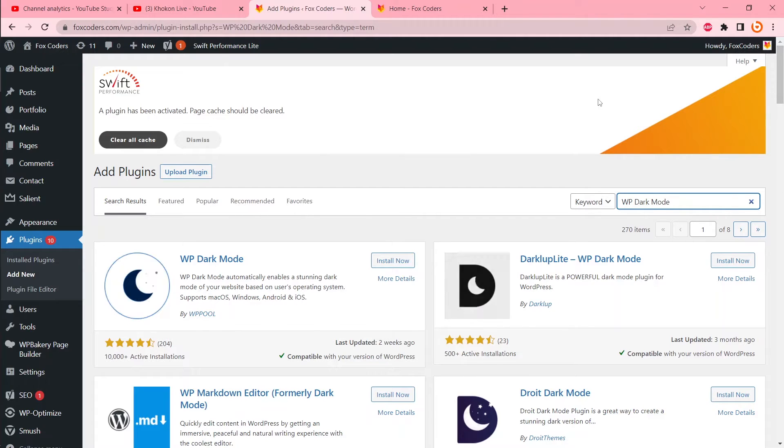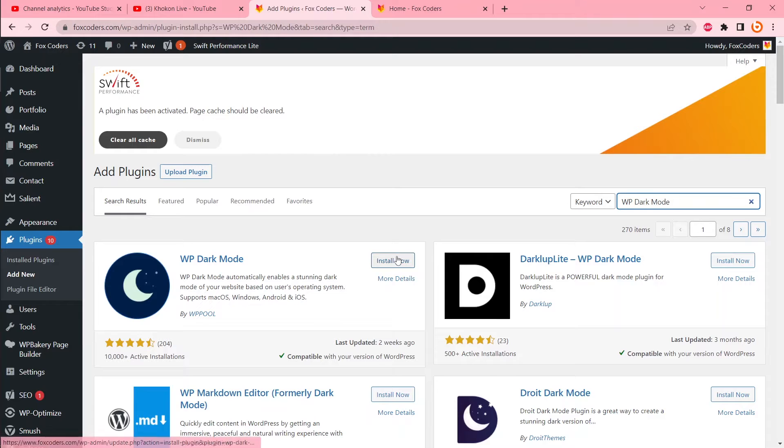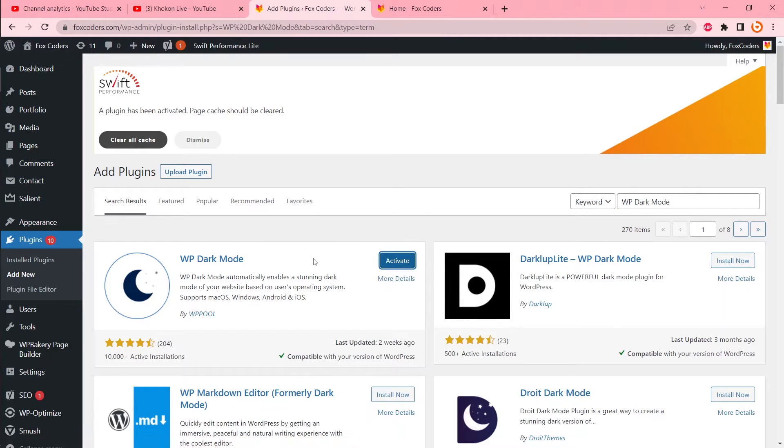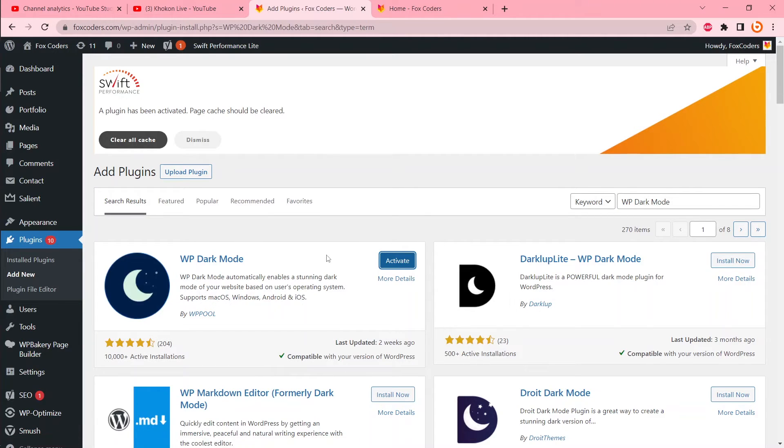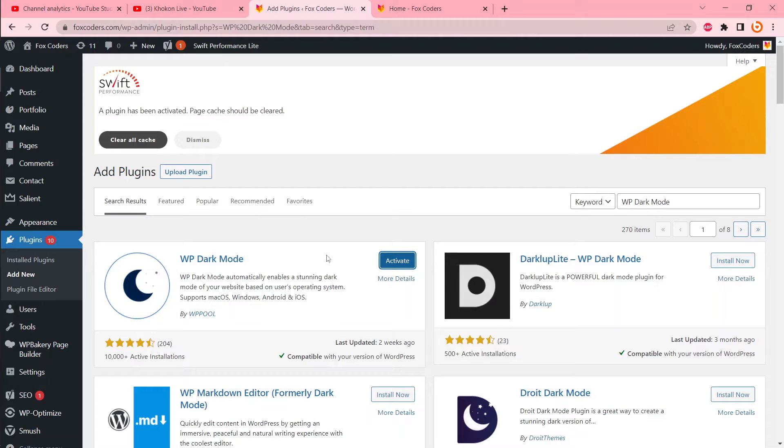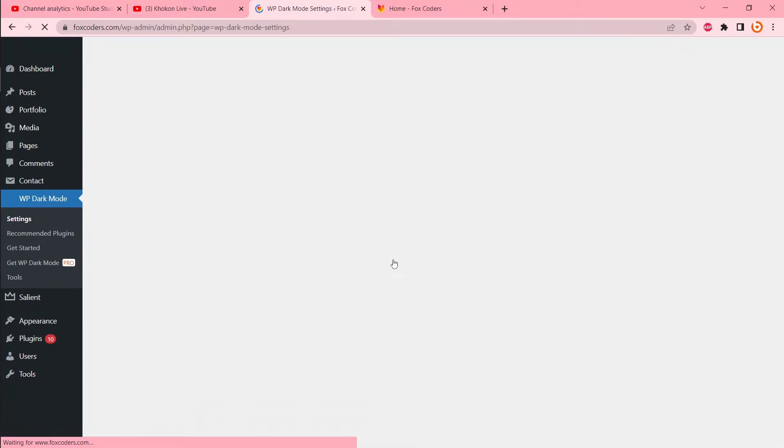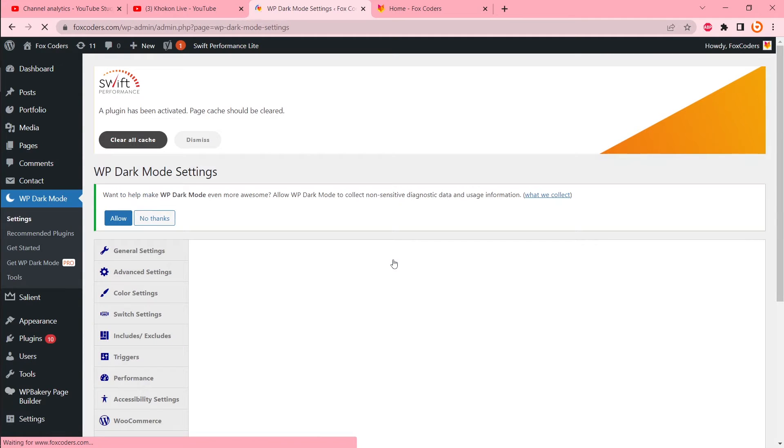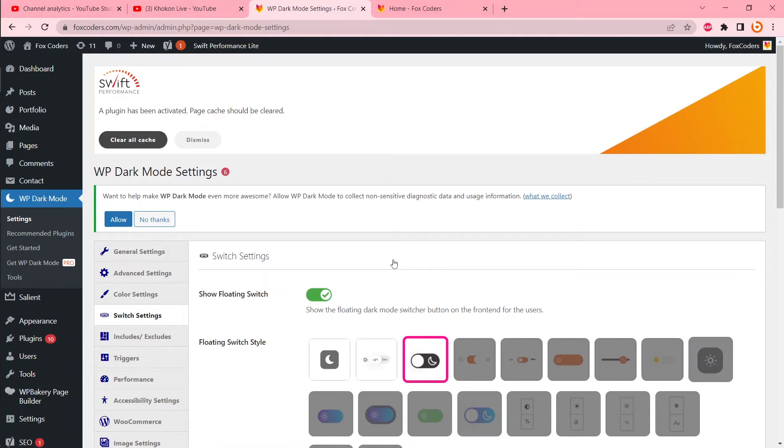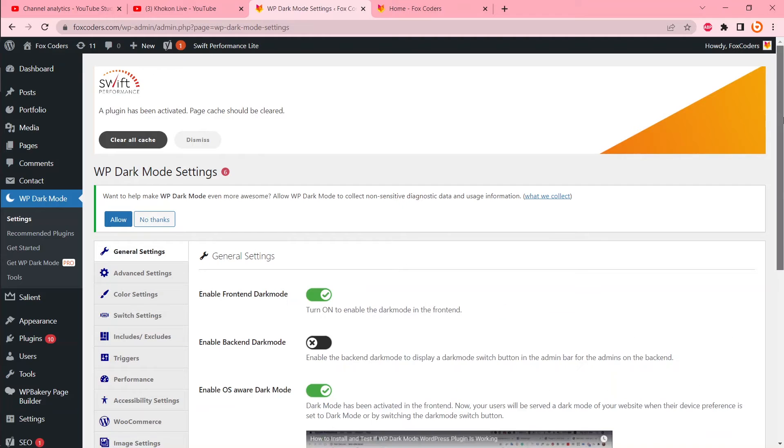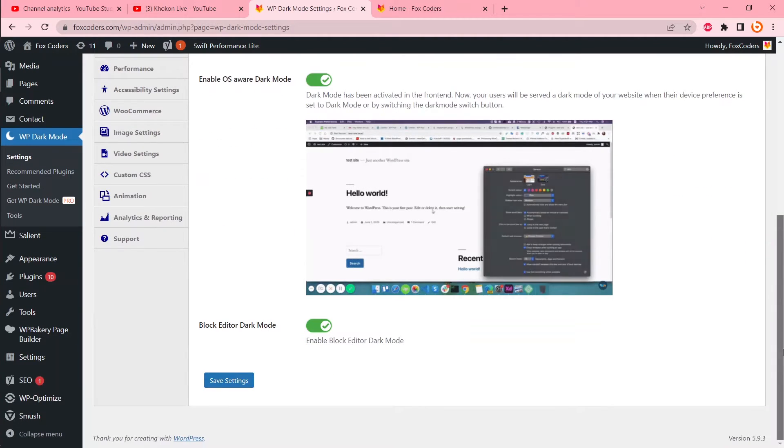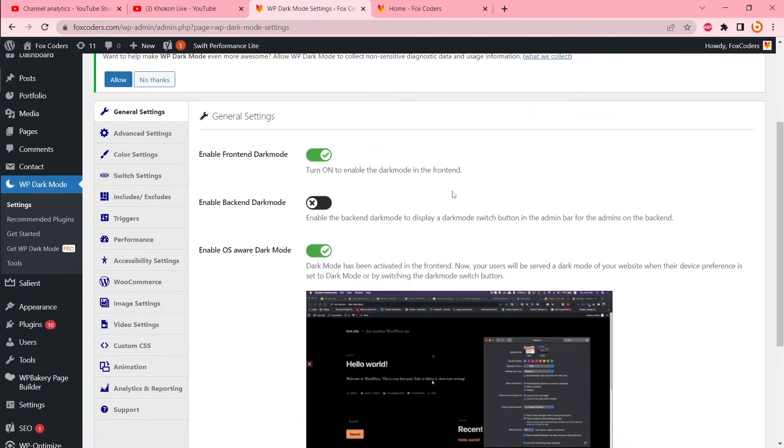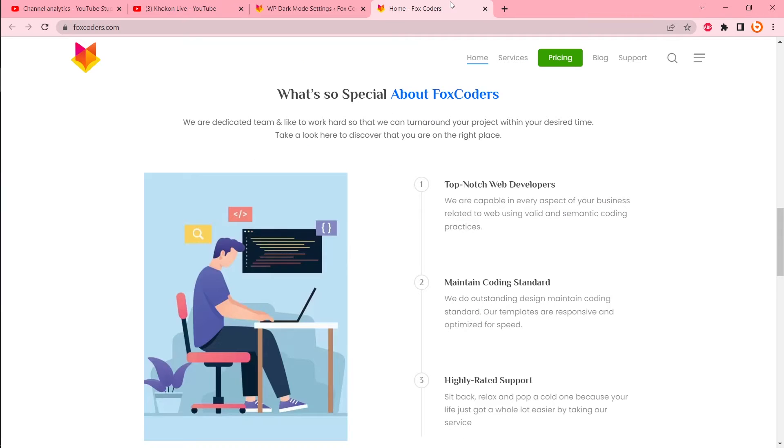After install, we will activate. You will be redirected to WP dark mode settings. This is a pretty cool plugin. It has lots of features. Let's see how my site looks right now.